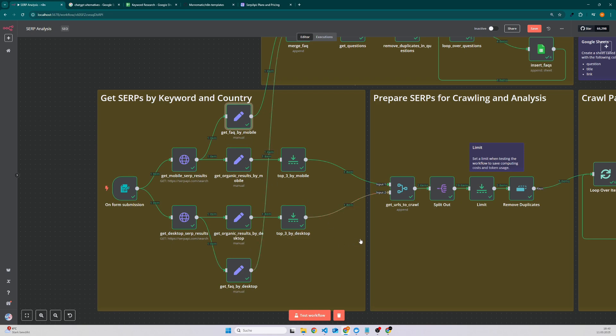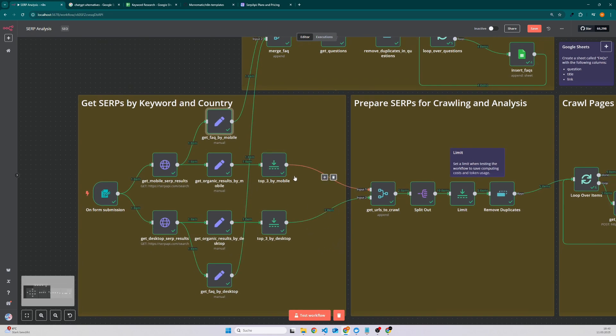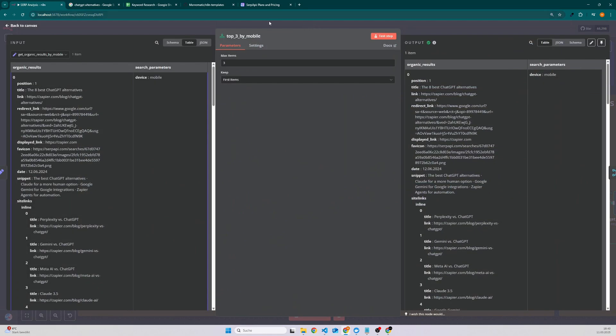I decided to just take for each the top three. You can simply adjust it if you go to the limit node and if you want to analyze more data then you can also set it here to 5, 10, or even more.